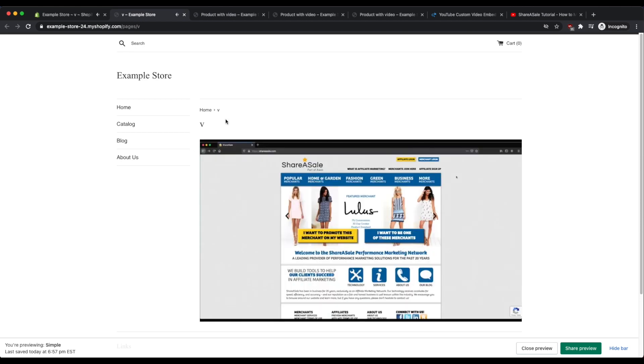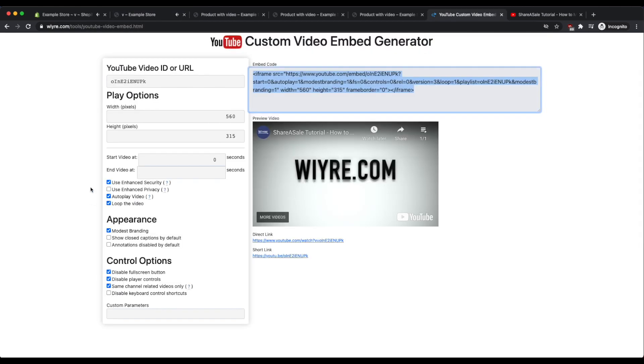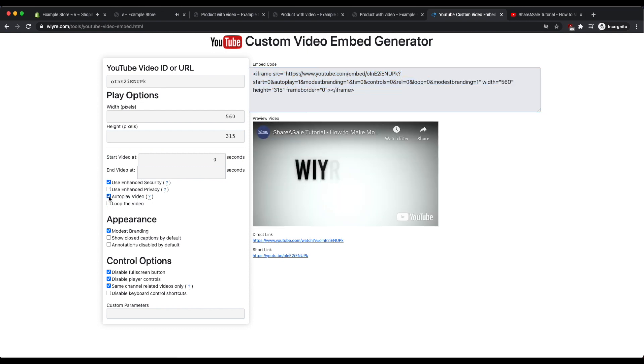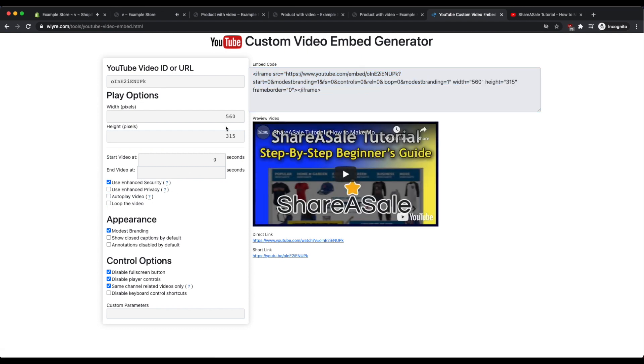You can always go back and customize each one of these different options on the left hand side, but when you customize each one of these options make sure that you copy and paste the new embed code on each one of your pages to update the video.